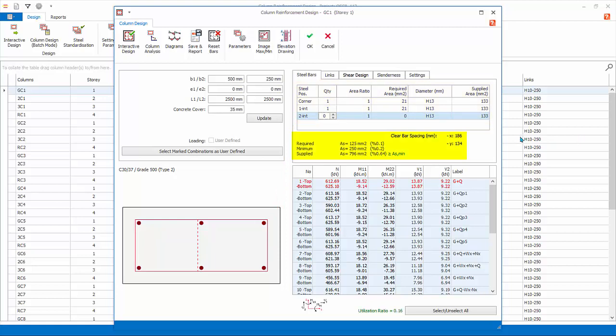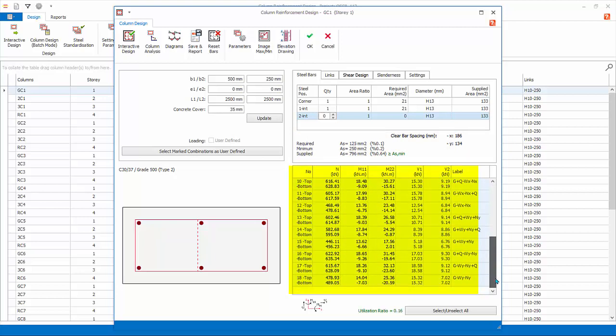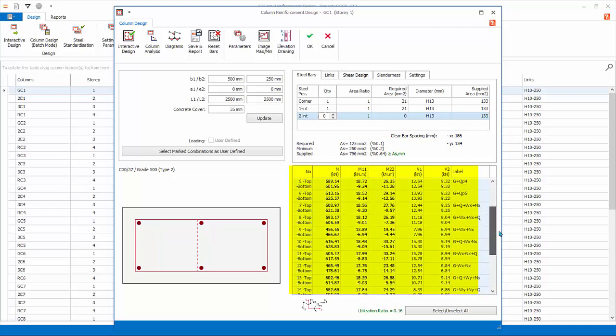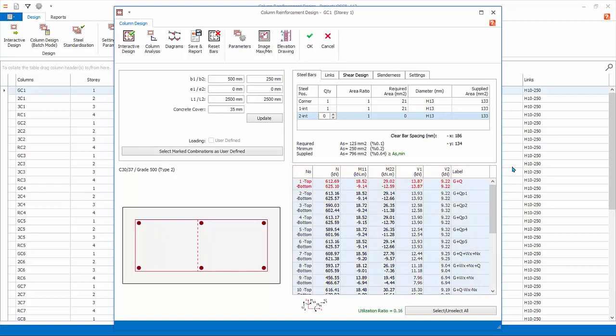Load Combination Table lists down all the load combinations and the design forces. The most critical or governing combination is highlighted in red.